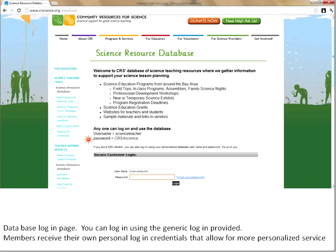You can use the generic login, but then we don't know who you are searching the database, which is fine. However, there are some extra services that if you are a CRS member, you can log in with your personal sign-in and then we'll know it's you making requests and you tracking your information.